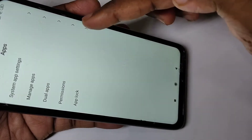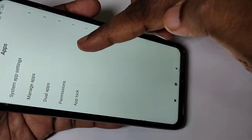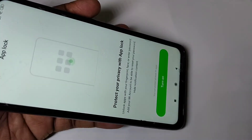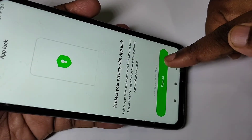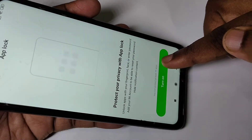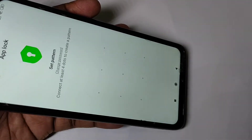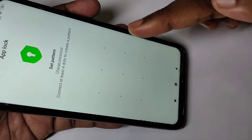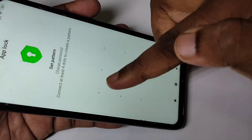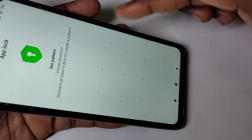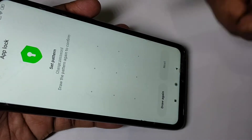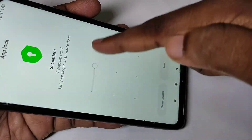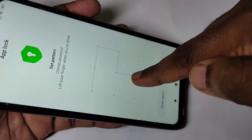Then tap on App Lock, then tap on Turn On. We need to choose a pattern password. Draw the pattern and confirm it by drawing it one more time.